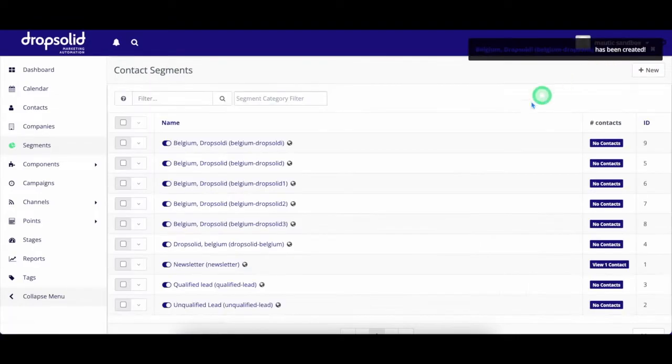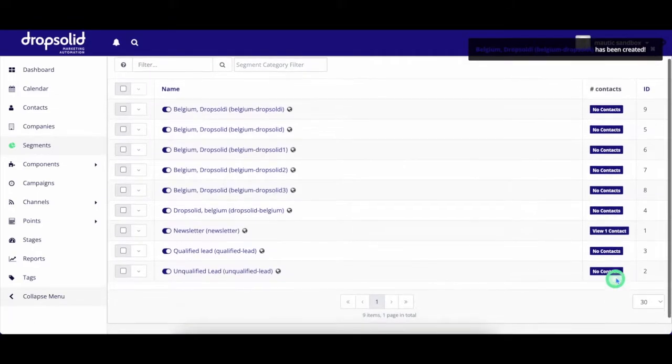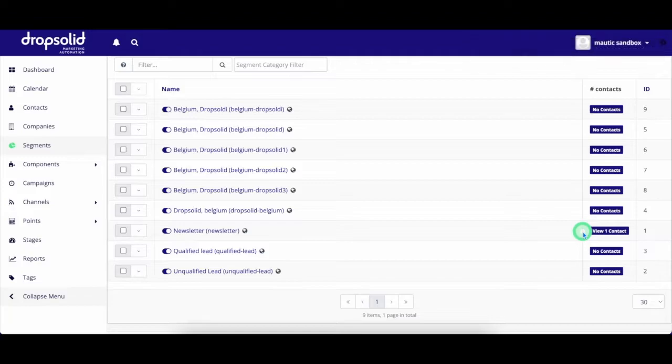When I save this segment, all the users who apply to these filters are added to the segment and I can use this now for campaigns and emails.